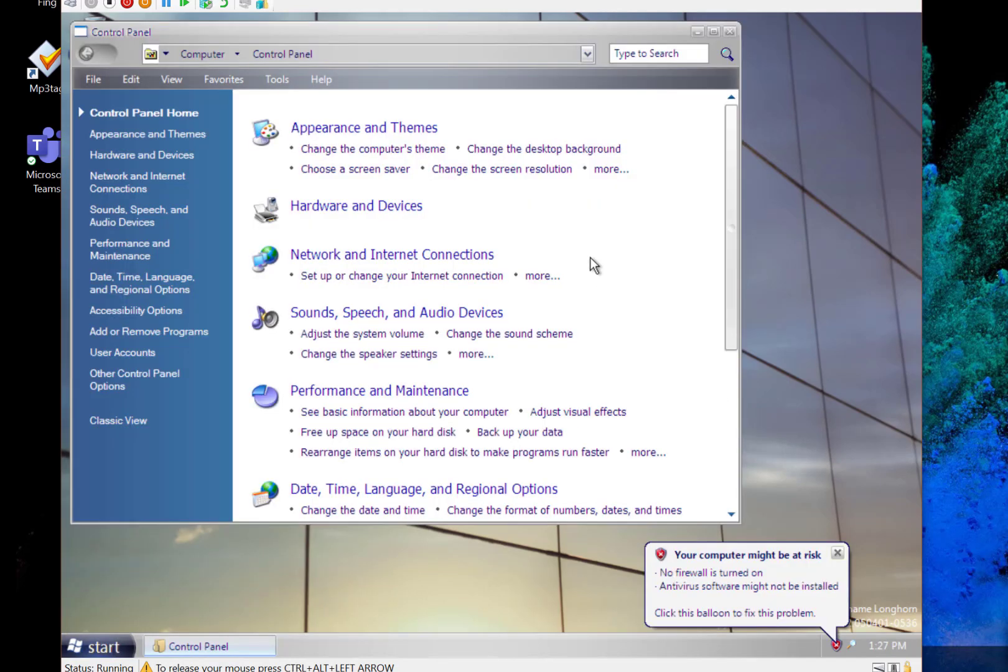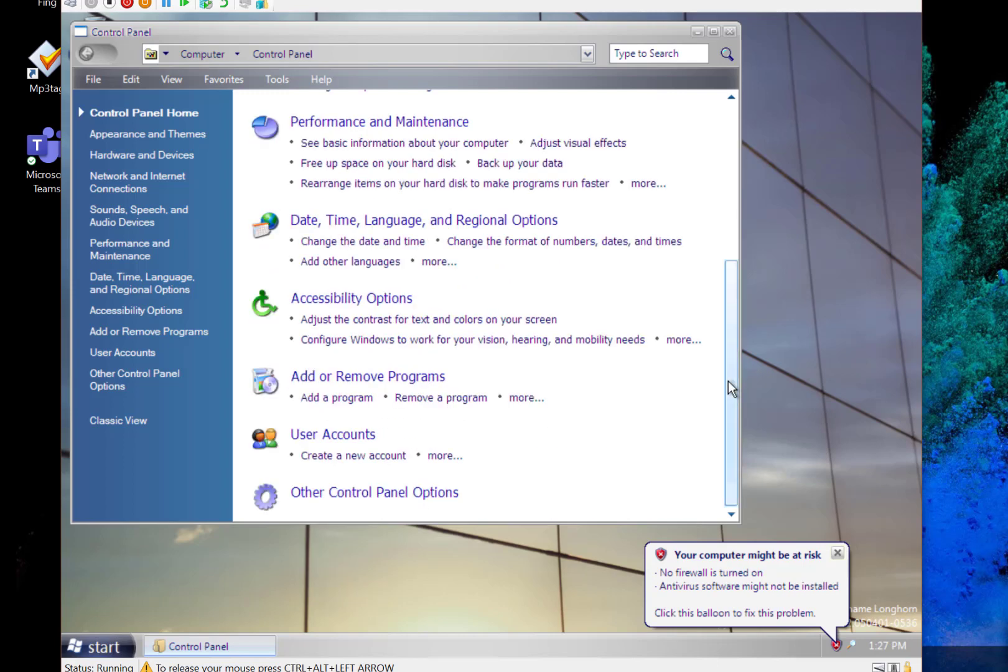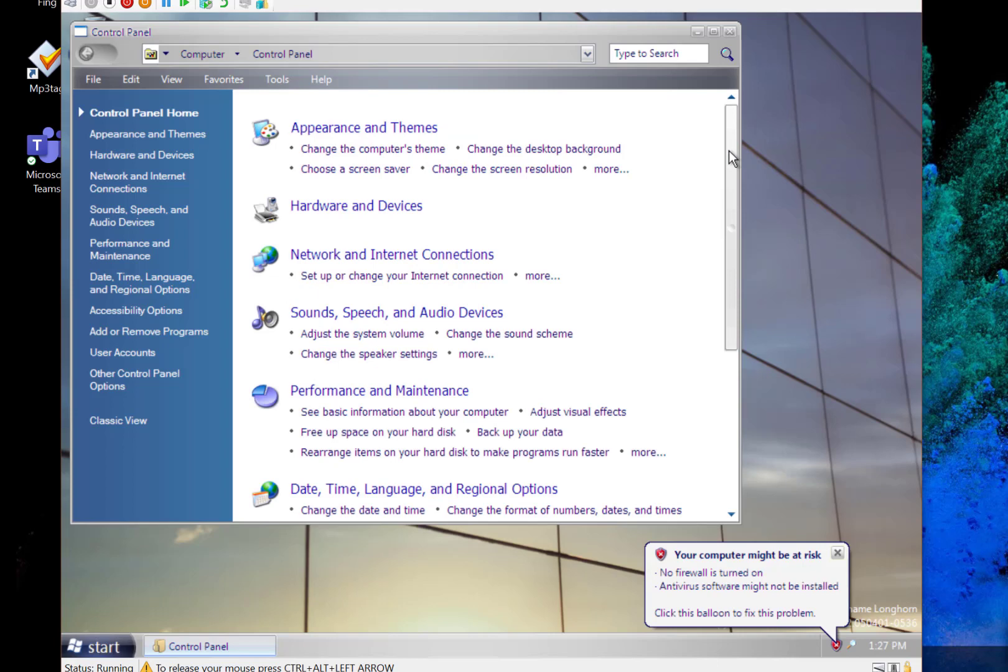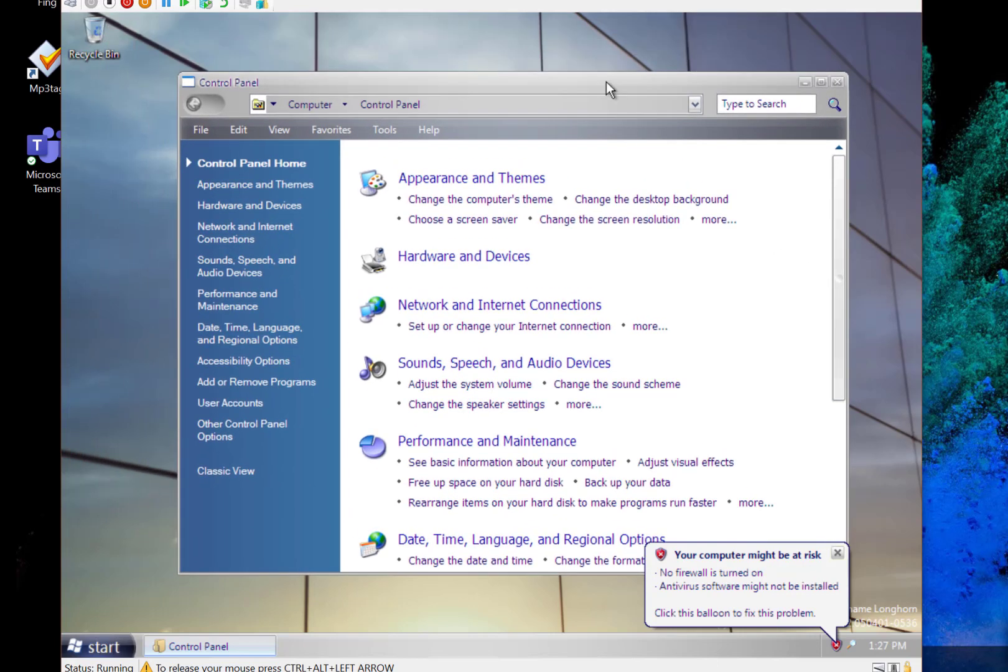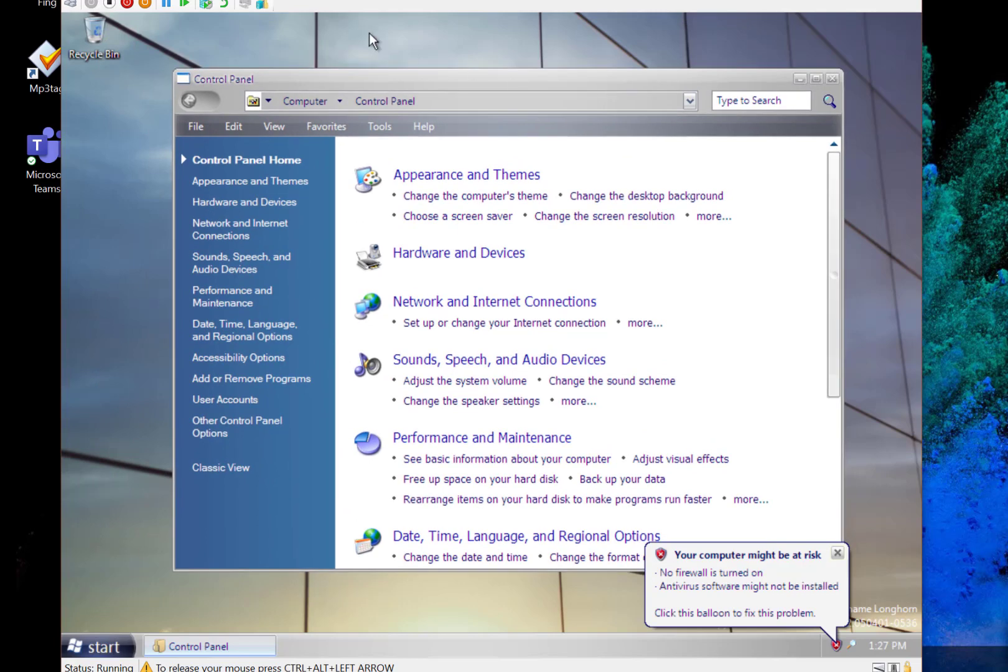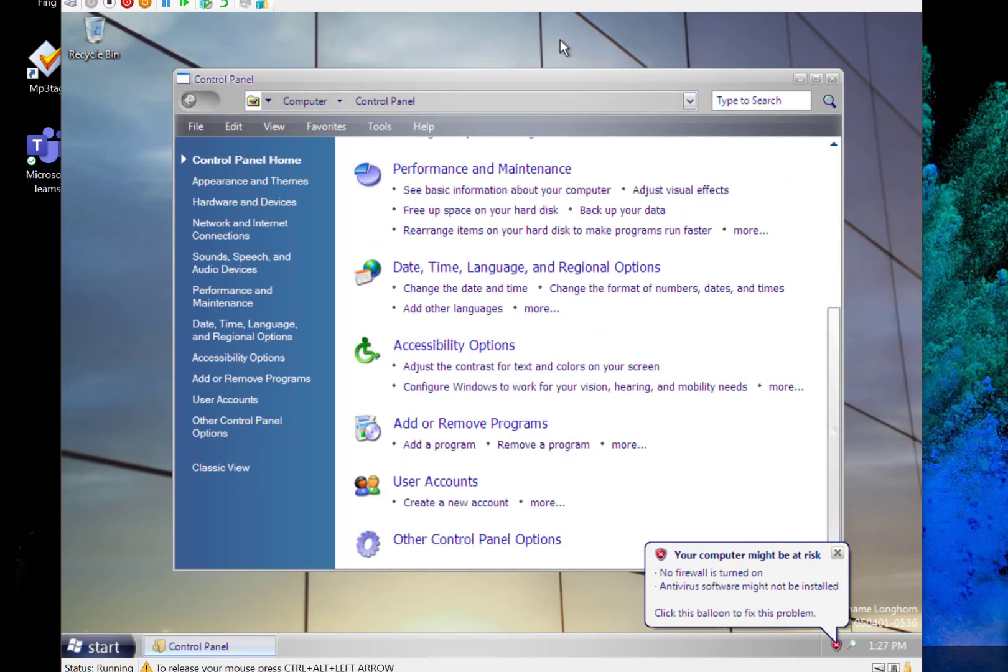This introduced the category view of control panel as we saw in Vista. We've got not the aero effect that you see in later builds of Windows Vista, but you can kind of see that glassy type effect that they were to introduce.